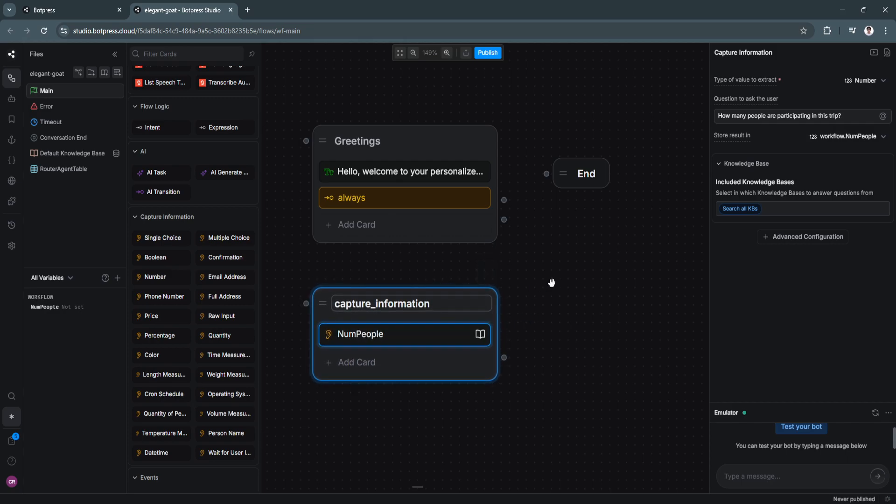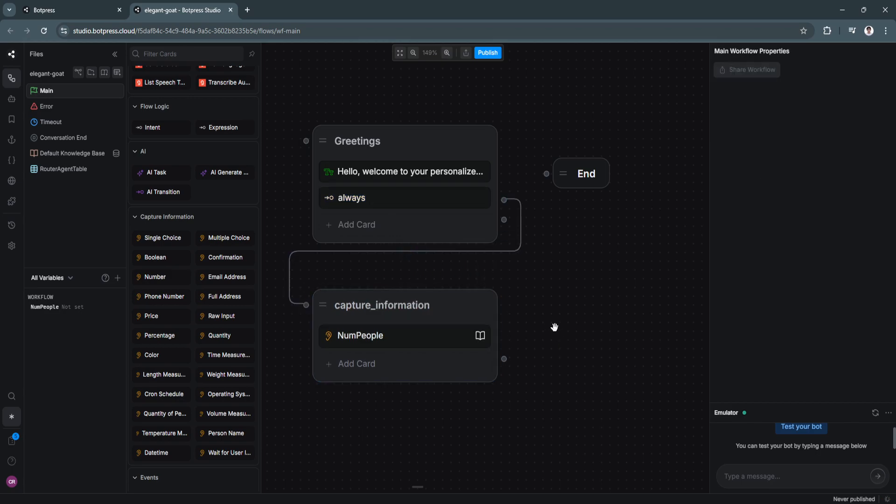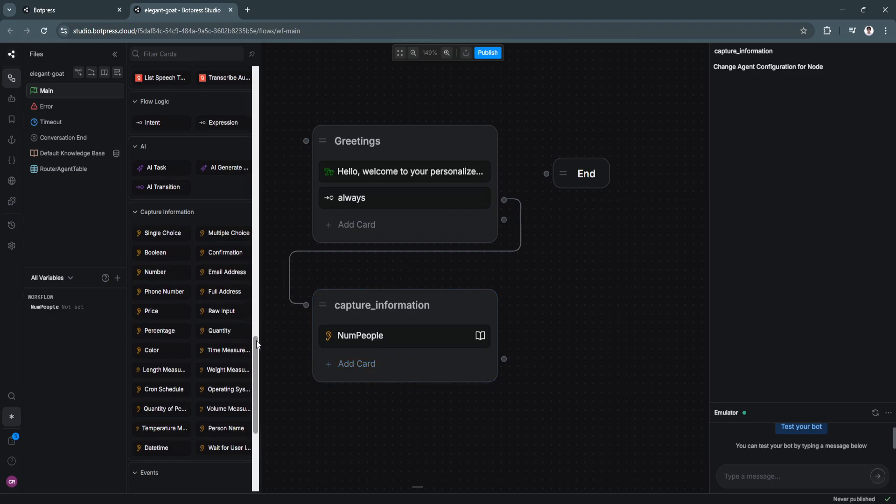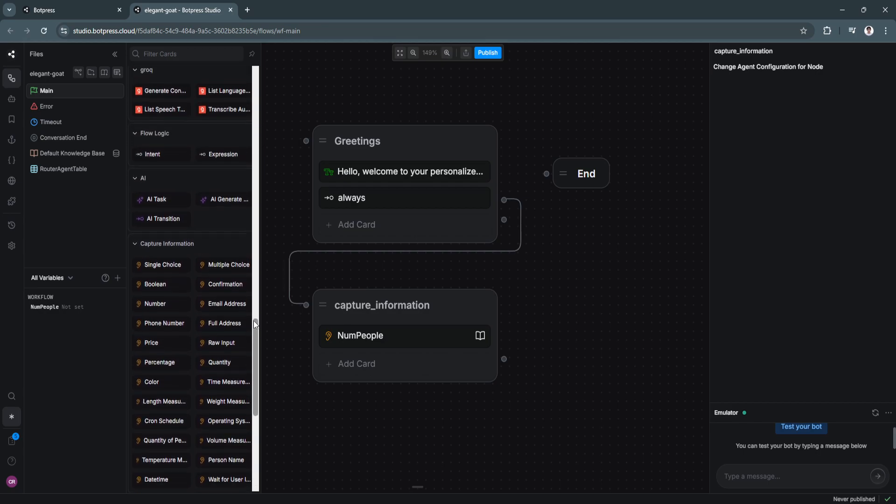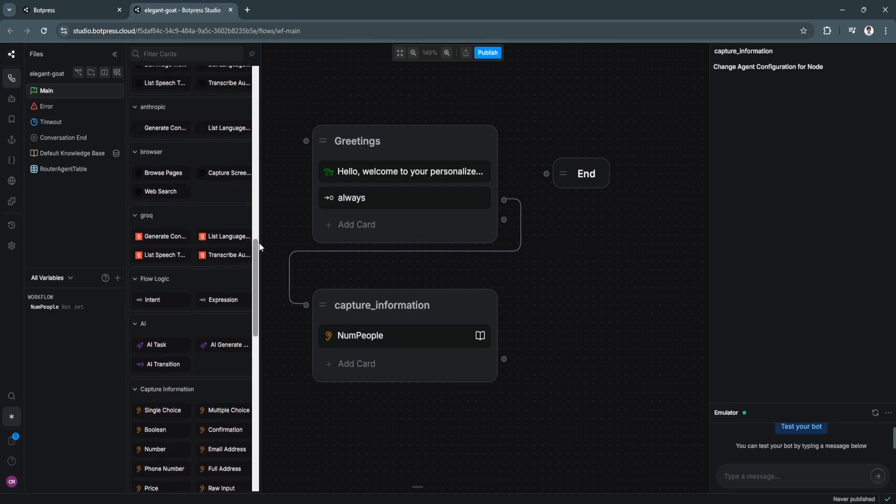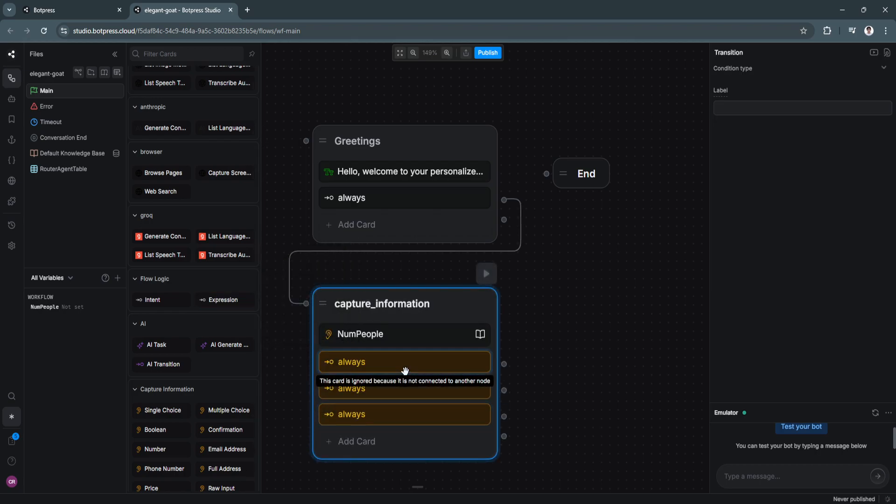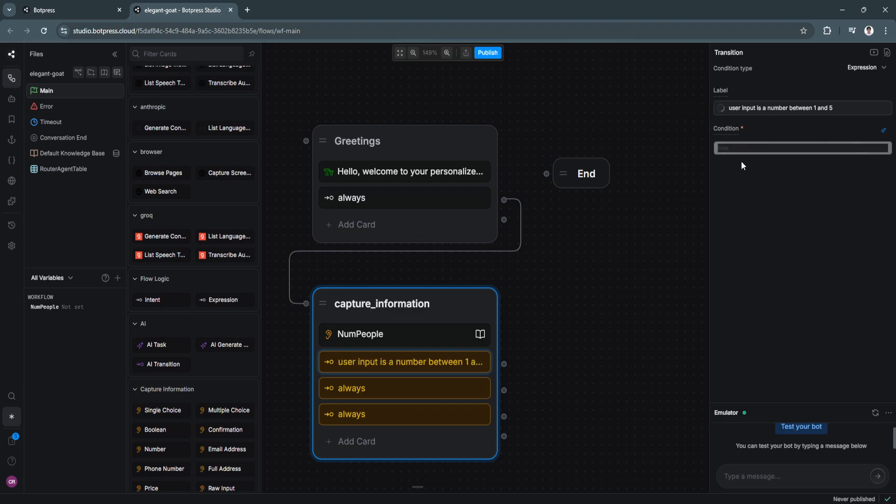Now let's connect the nodes. Let's connect this node. So just drag and drop it like that. And there you have it. Now we want to add three expression cards right here. Just because we don't want the bot to say the same thing all over again when the user answers the question. Let's just add three expression cards. But we won't be labeling it as always. So we're going to label this as user input is a number between one and five. Now let's hit enter. So as you can see, the chatbot or Botpress AI has created the condition right there.